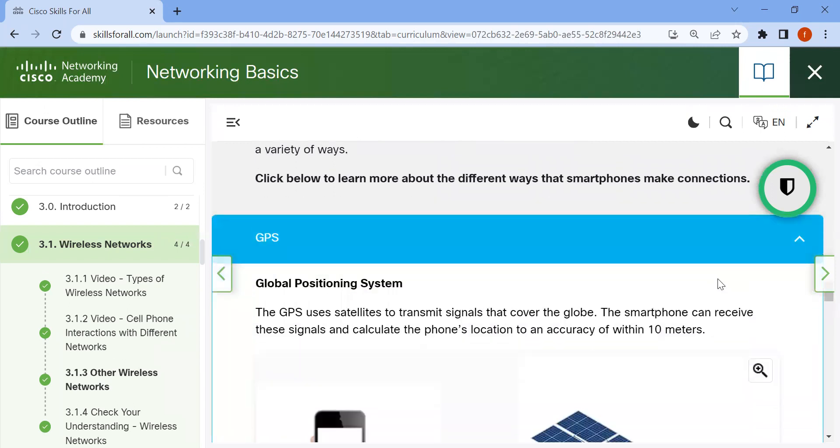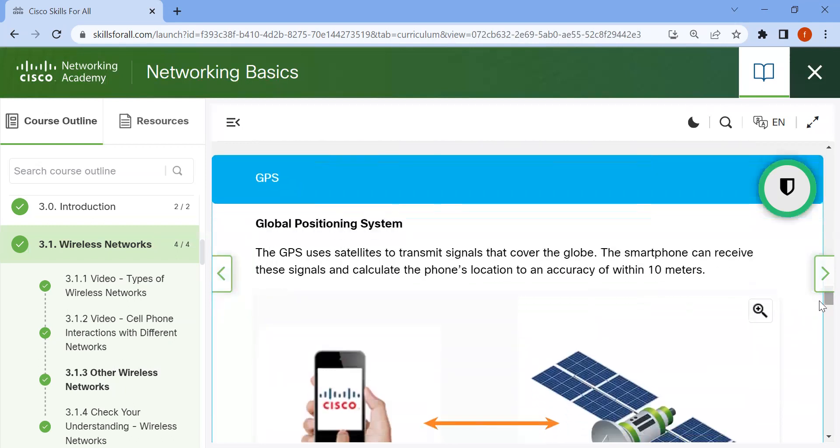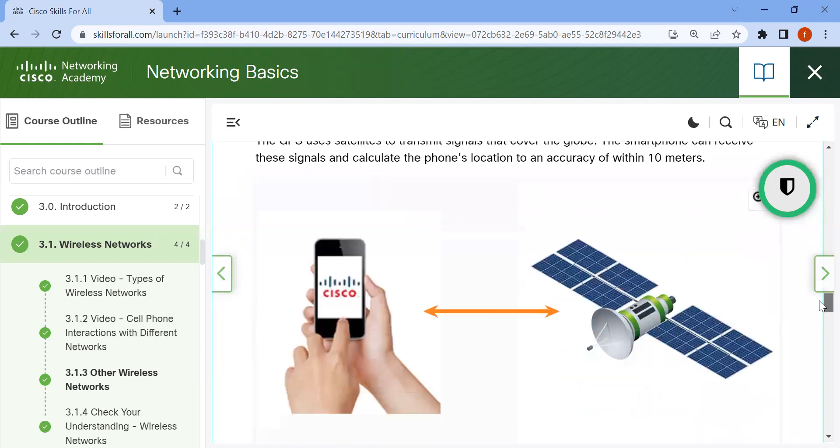Global Positioning System. GPS uses satellites to transmit signals that cover the globe. The smartphone can receive these signals and calculate the phone's location to an accuracy of within 10 meters.